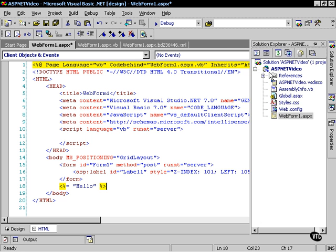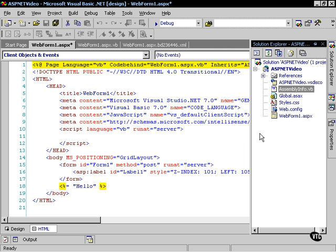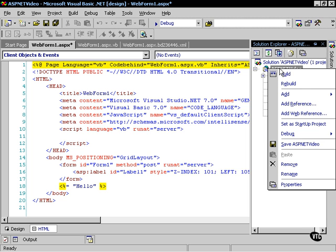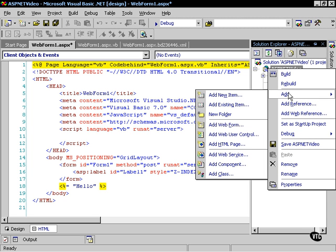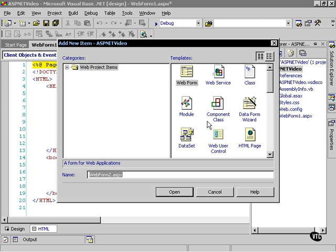I want you to notice that if I add another web form here to this, I will get a new one. If I say add and add web form - I right-clicked on the project, by the way, and chose add and then add web form.